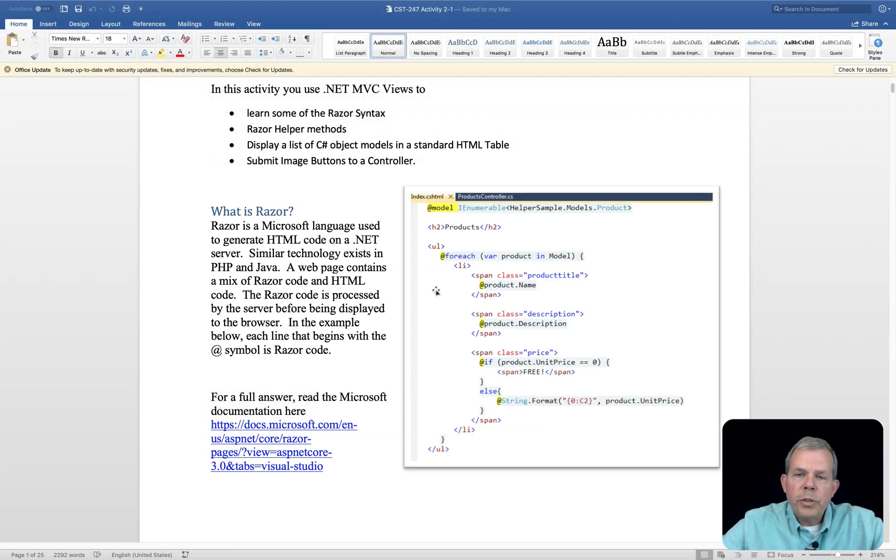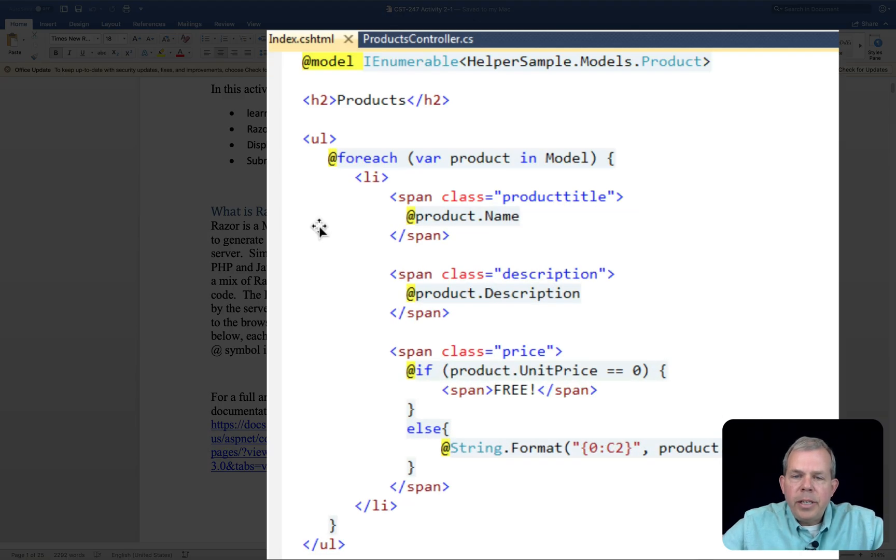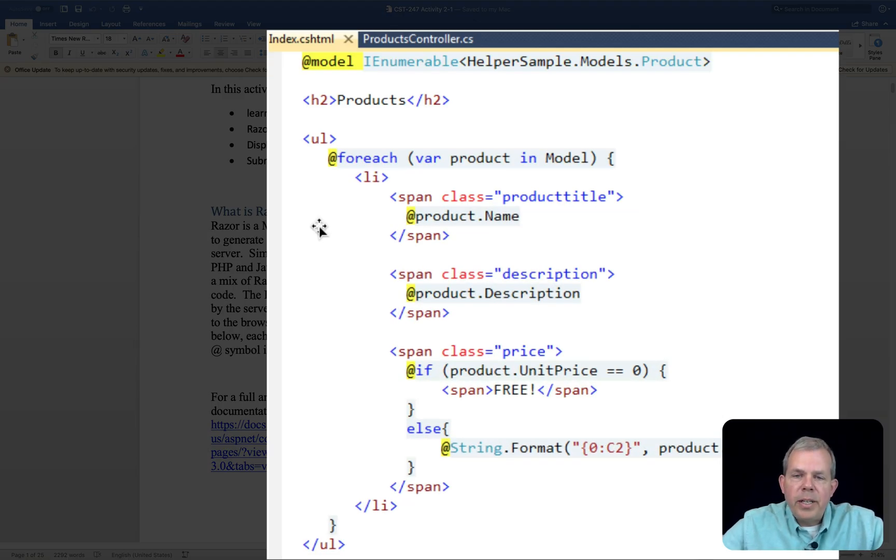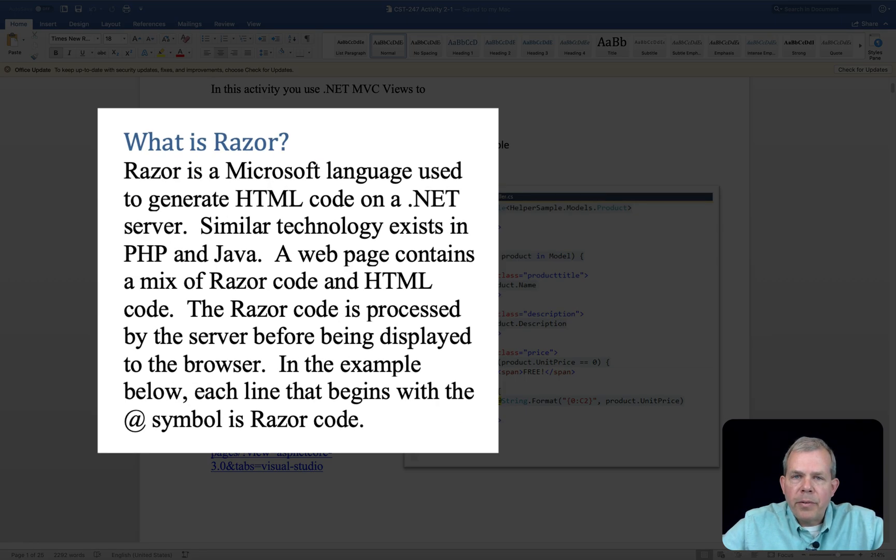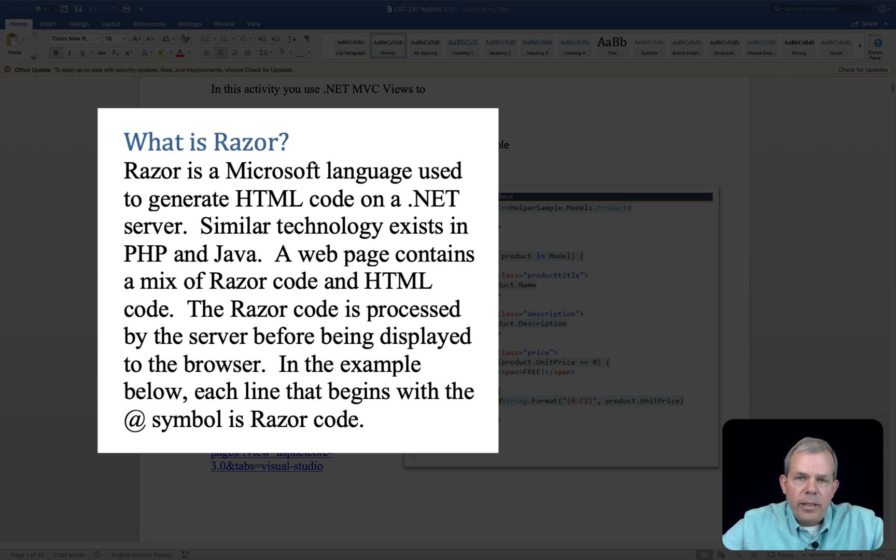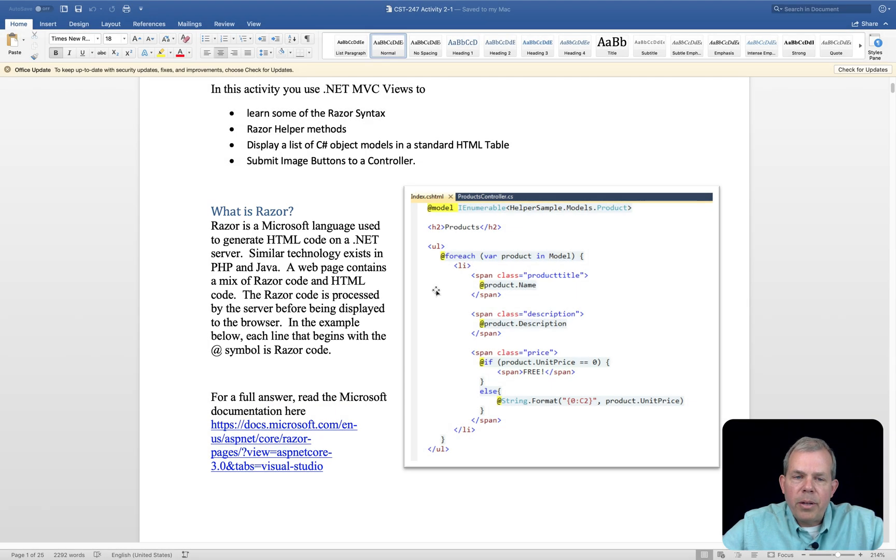So first of all, what's Razor all about? As you can see on the screen in front of us, we have an example of Razor code. So Razor is a Microsoft language that is used to generate HTML code. It has to run on a .NET server to work. Now, a web page contains a mix of Razor code and HTML code. So both tags are listed here.